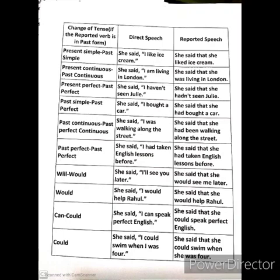Present continuous tense will become past continuous. Like 'I am living in London' — she said that she was living in London. So the pronoun changes according to the rule, and the tense also changes: present continuous becomes past continuous. But be very sure — these changes occur only when the reporting verb is in past form like 'said', not 'says' or 'say'.